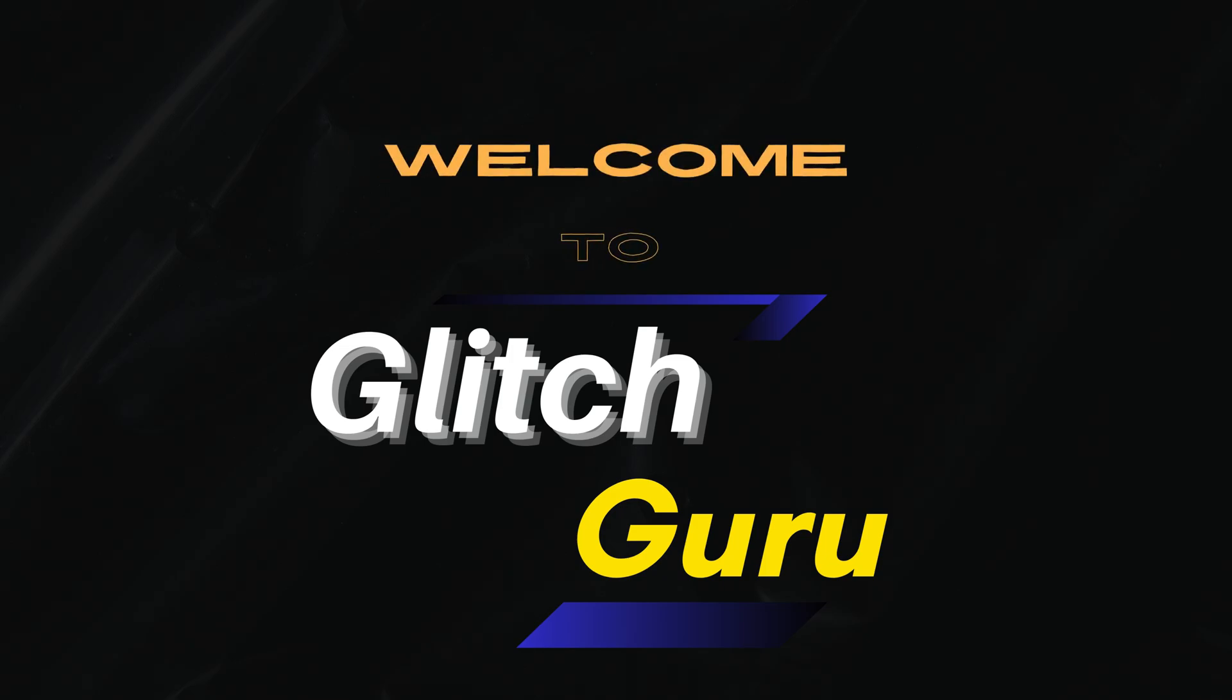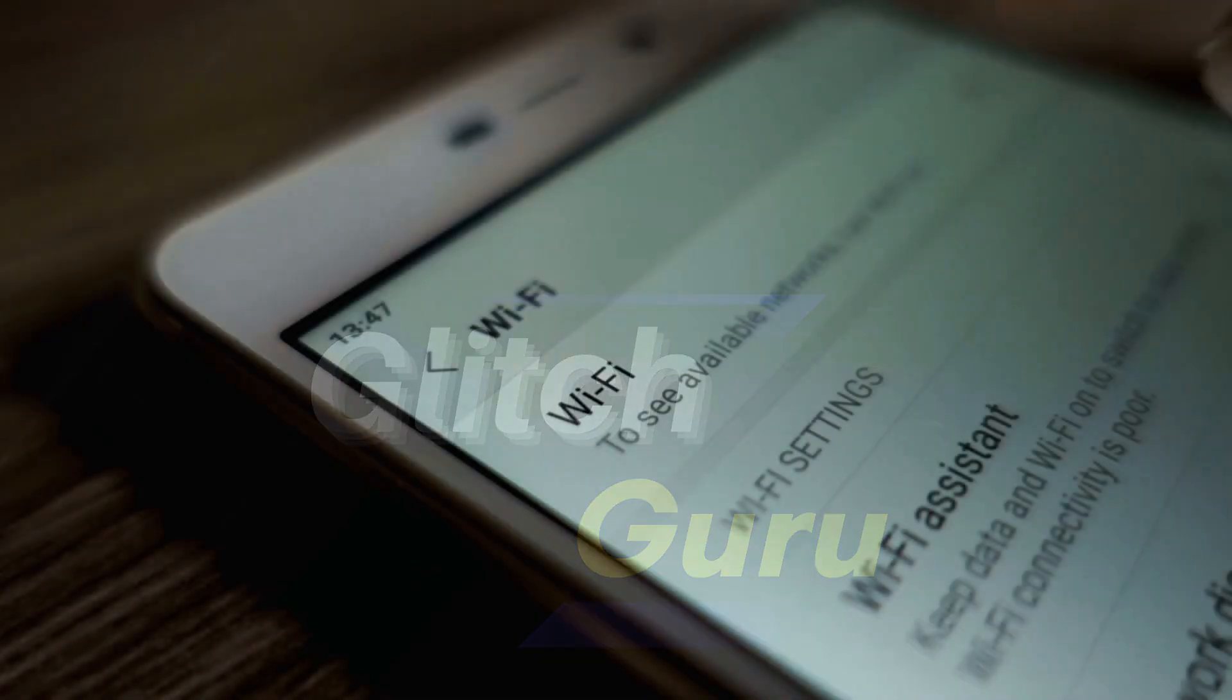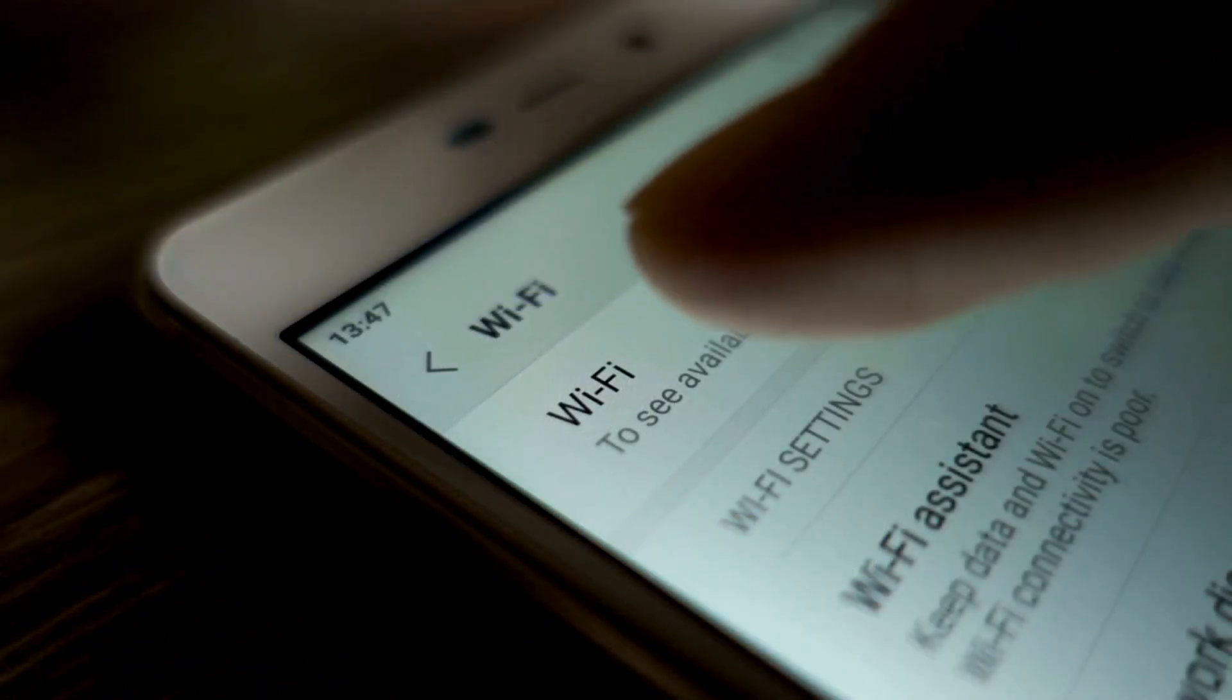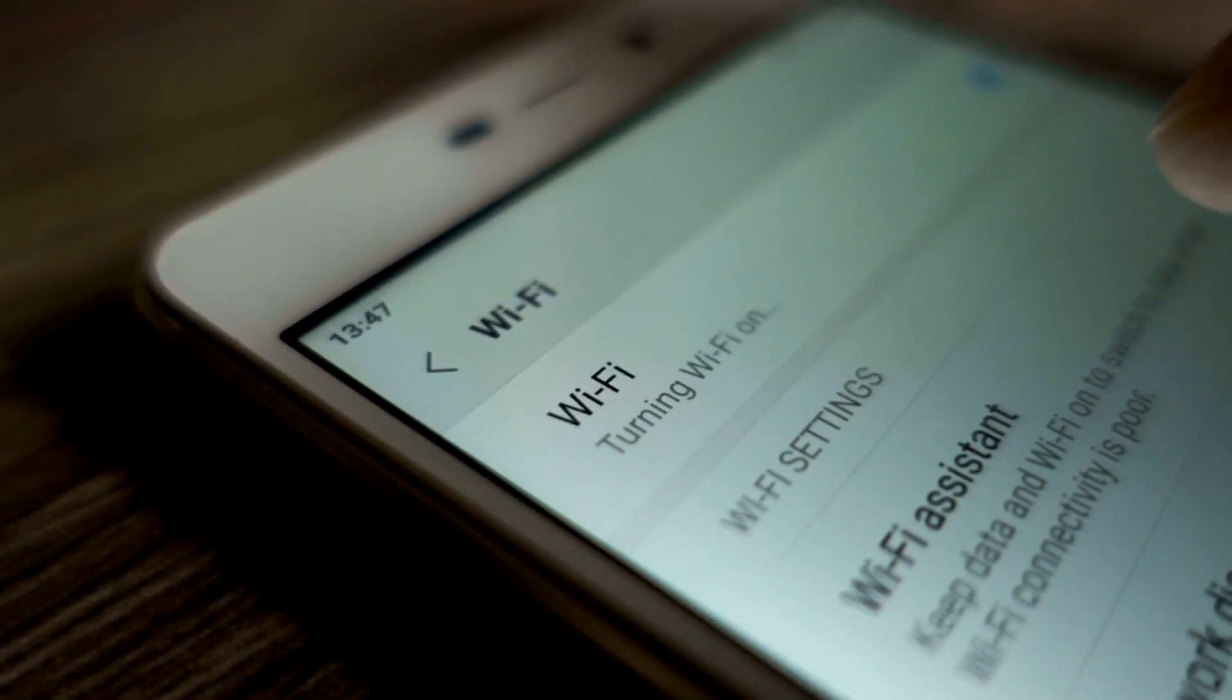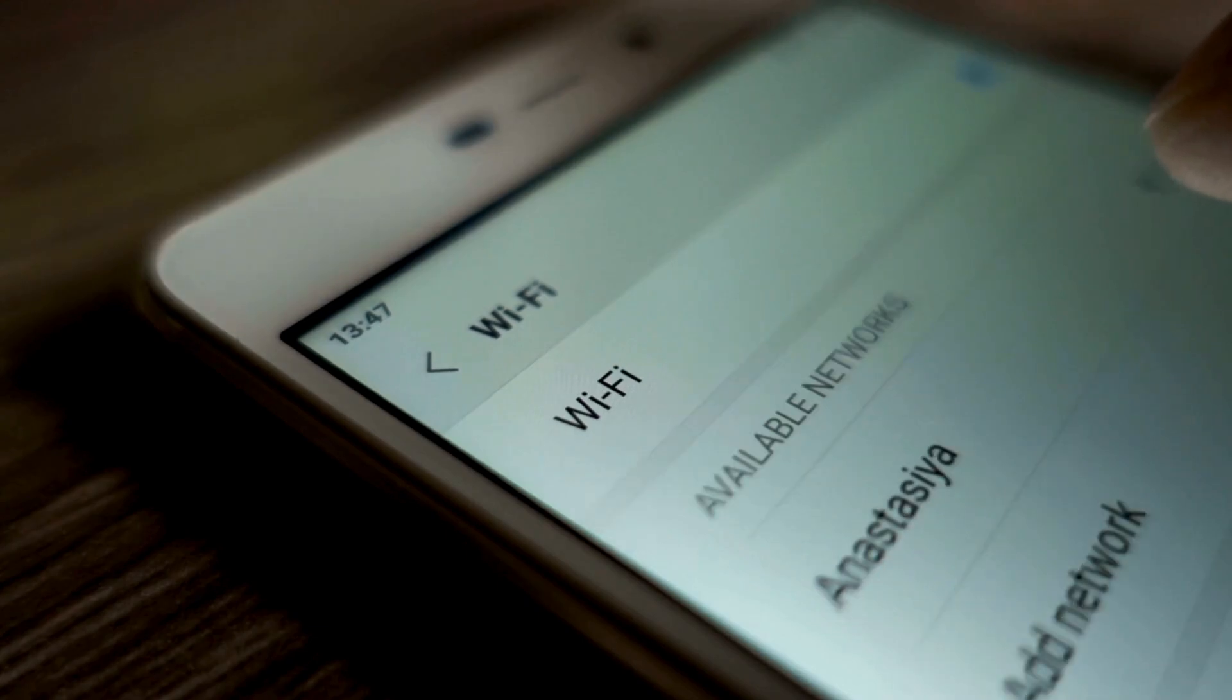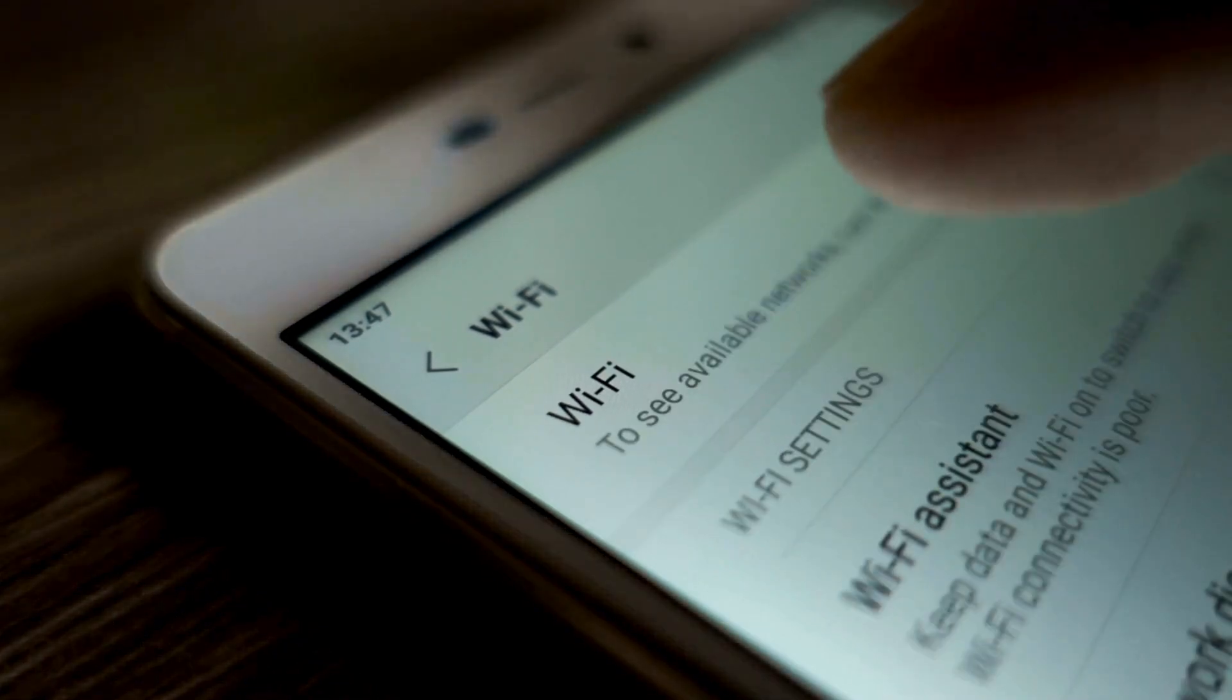Hi everyone, welcome to Glitch Guru. In today's video, we'll show you what to do if Wi-Fi keeps disconnecting or turning off on your Samsung Galaxy phone.